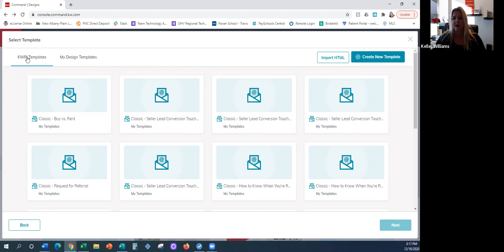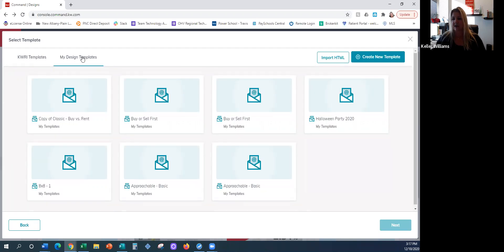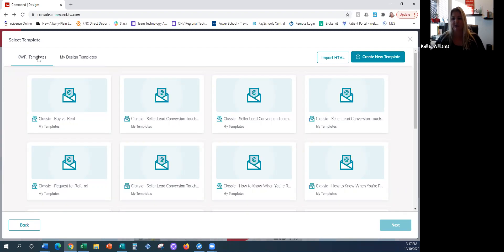Right now you have your Keller Williams international templates and then your 'My Designs.' Anything that you create will be in the My Designs section. When we are getting ready to send an email out, we're going to probably choose from My Designs.